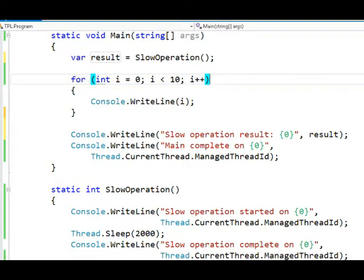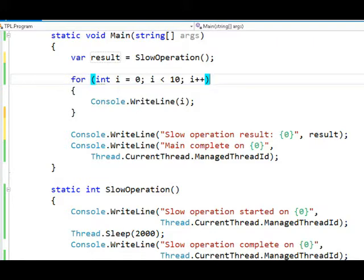Then back in the main method, after the slow operation is complete, we'll print out the numbers from zero to nine, show the slow operation result, and finally print out a message that we're complete and also show that thread ID.